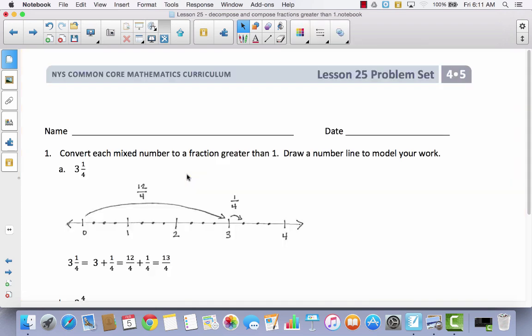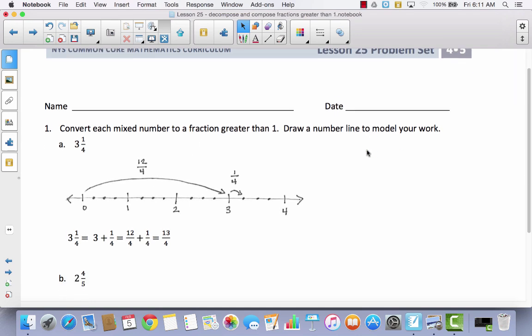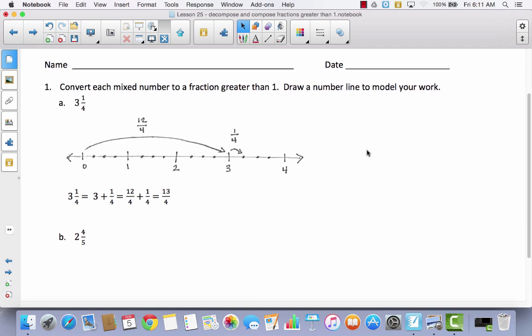Go to your problem set, put your name on there, and let's take a look at the directions: convert each mixed number to a fraction greater than 1, and draw a number line to model your work. They did the first one for us. In our journal, we would have gone 4/4, 4/4, 4/4, and they made one big jump and said 12/4. They separated the whole number from the fraction: 3 is the same thing as 12/4, and adding 1/4 gives you 13/4.